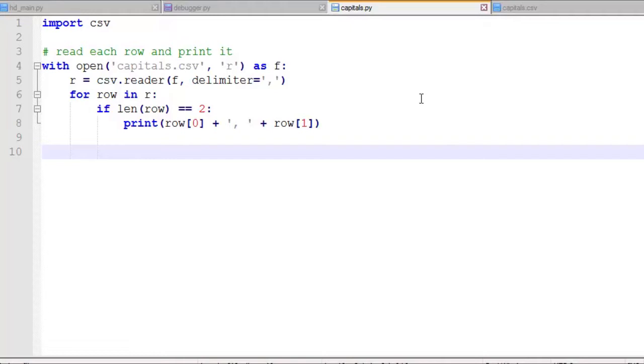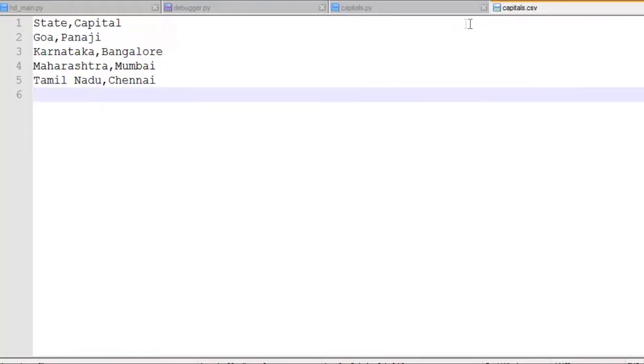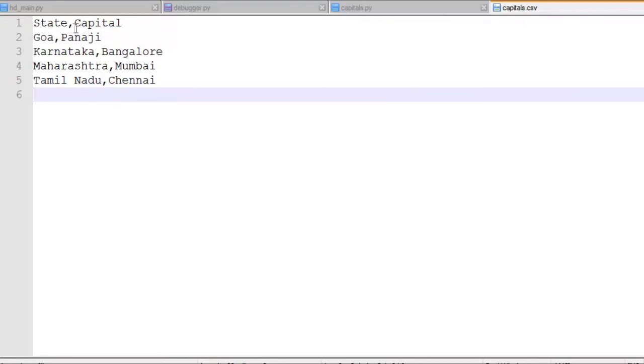I'll show you how to open and read and write to a CSV file using the CSV module. We're going to start with this capitals.csv, a CSV file that I actually created in Excel and saved as a .csv file. It has states and capitals, and you can see there's a header row that says state and capital. And then there are four rows that have a state and a capital.